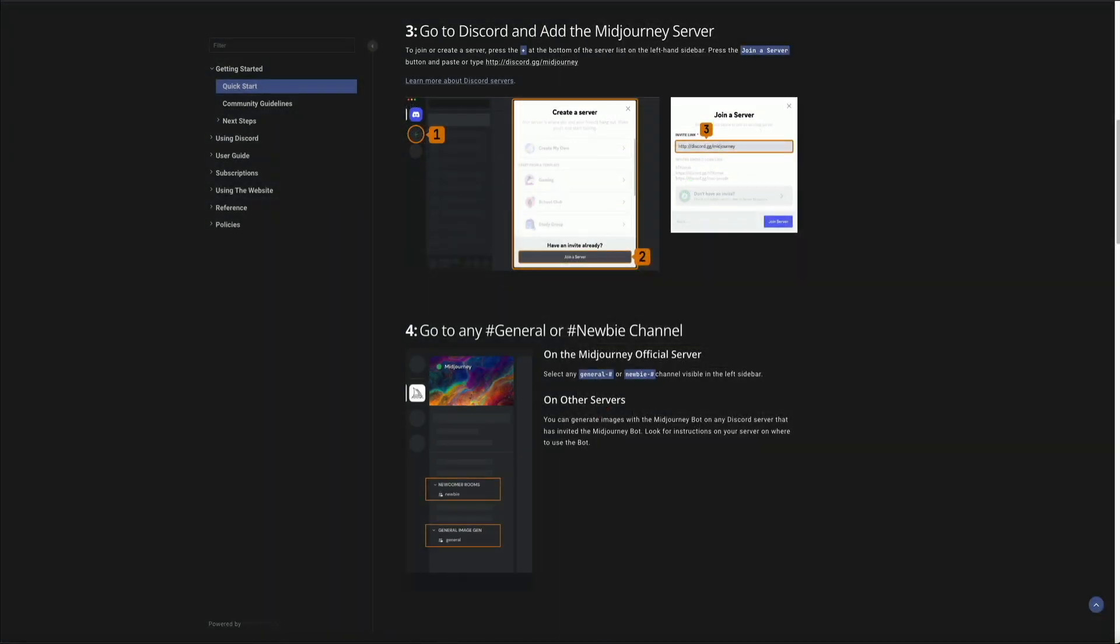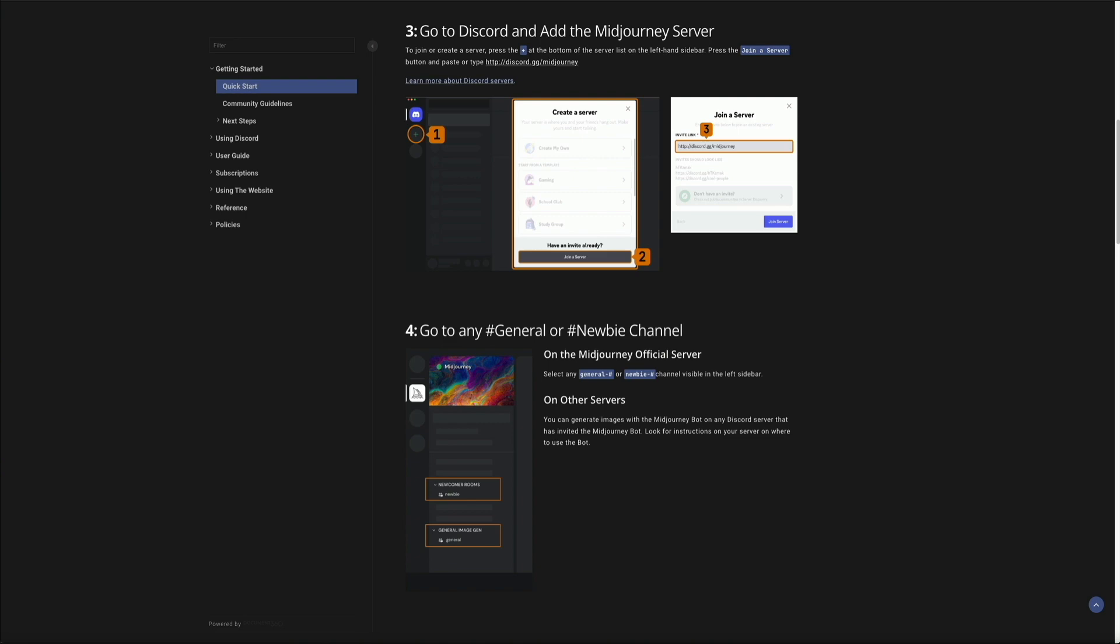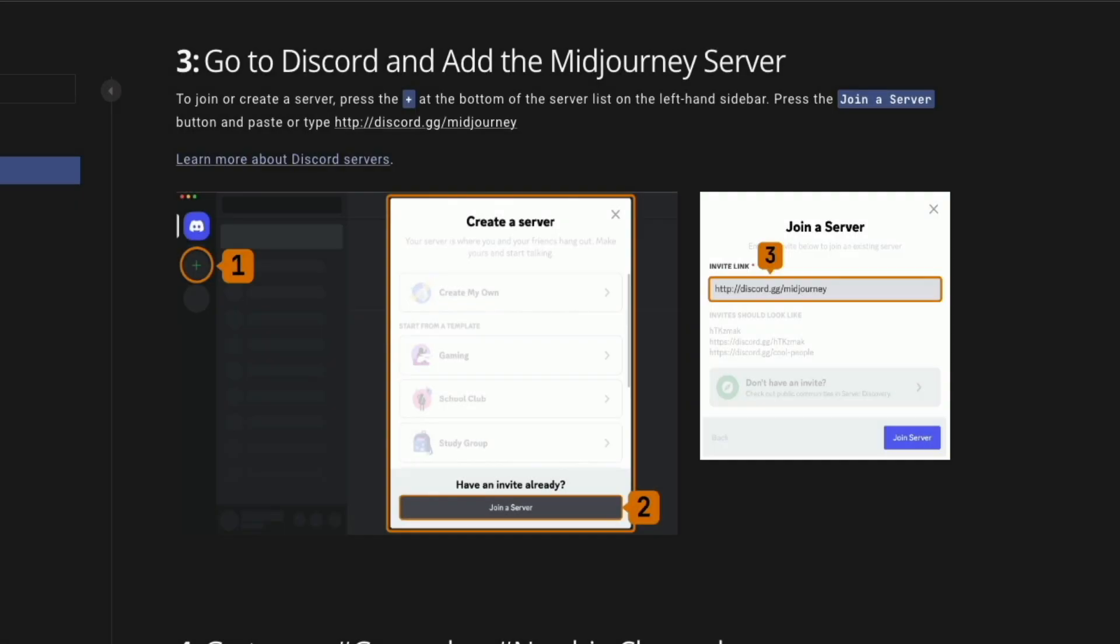All right, moving on. Next, let's join the Midjourney server and start creating images with AI. Now the fun begins. Now we get to join the Midjourney server and work with AI to generate stunning images. It's a pretty simple process. You just have to manually add the server to your Discord via this link provided by Midjourney. I've added this link in the video description below, but you can also access it in the Midjourney quick start guide, which is also linked in the video description.